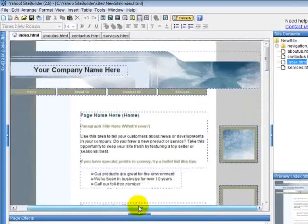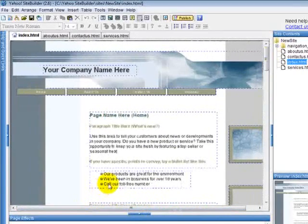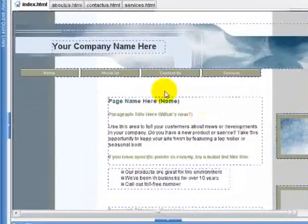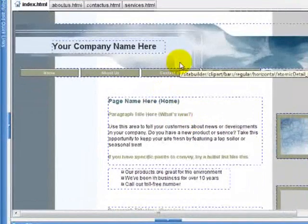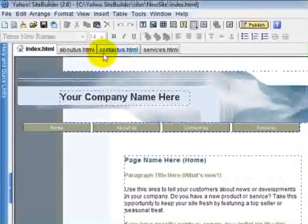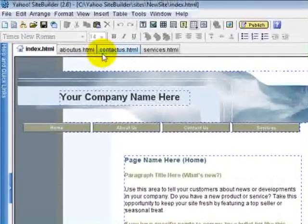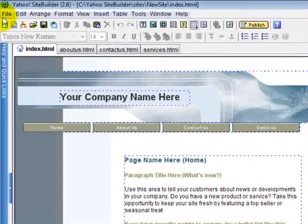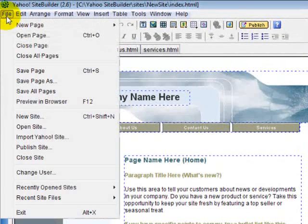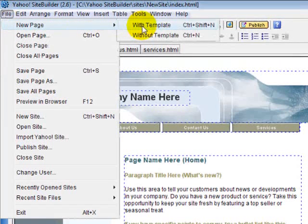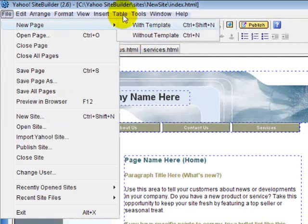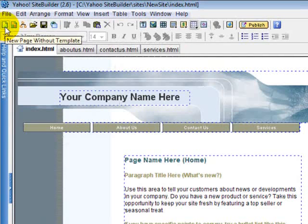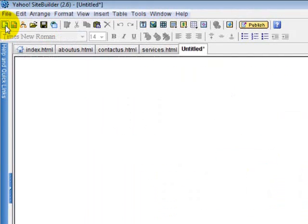You can see that it's laid out here, so you now have your website set up. This is a website using a template. If you want to create a website without a template, you can go right here to File, New Page with Template or Without Template. You can just click without template. Otherwise you can grab this little piece of paper right here, New Page Without Template. I'm going to do that.